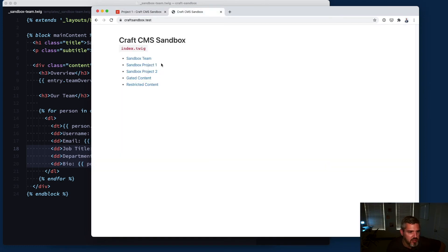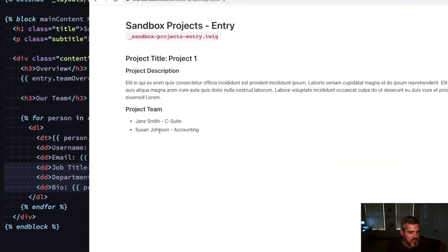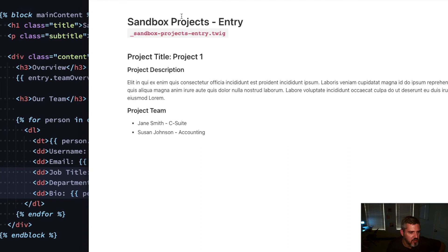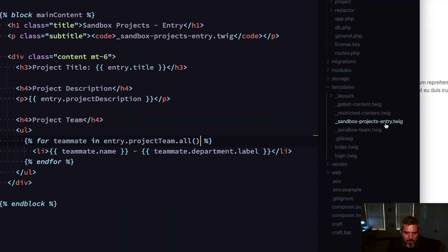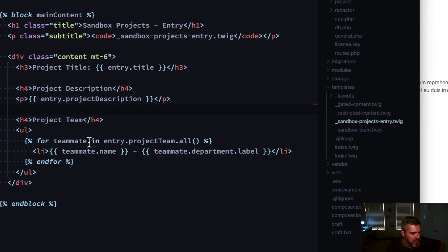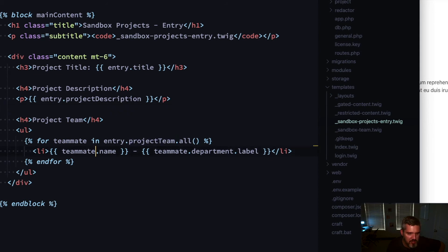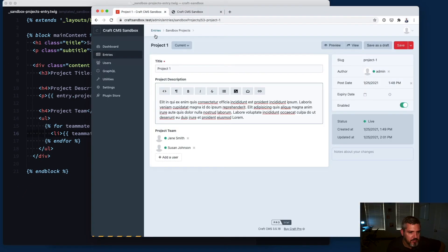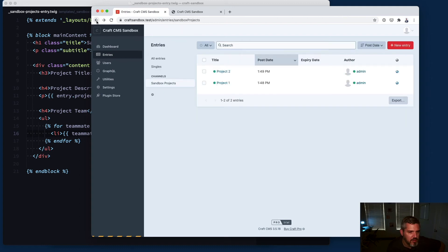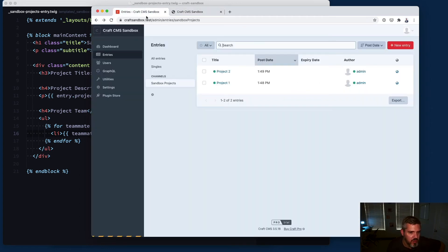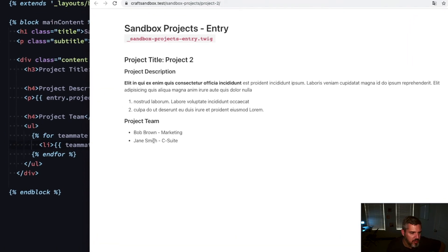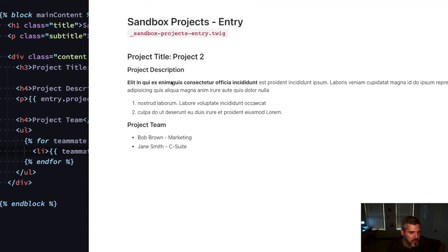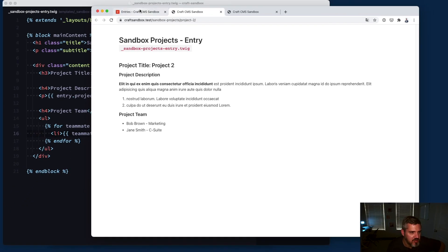If we view this project one, I was able to select which team members participated. I just looped through them here with this users field, grabbing their name and department. Looks like we've got Jane and Susan working on project one. Let's take a look at project two - Bob and Jane worked on this one. You can see the flexibility in it being an element that you can mix and match and relate things to each other.